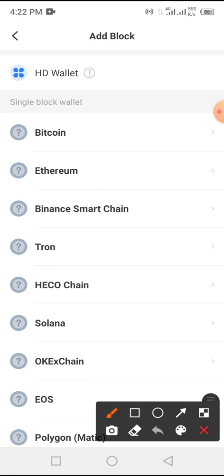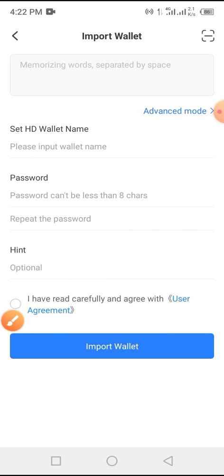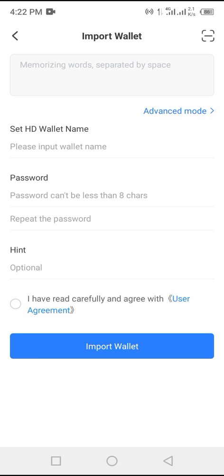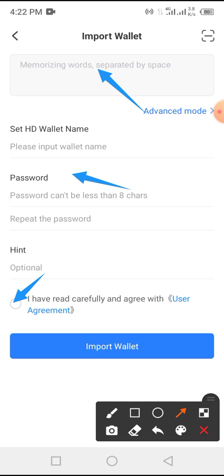From here, tap on 'HD Wallet'. Now you enter the following: the key phrase, then the password. Then tap on 'I Have Read Carefully'.